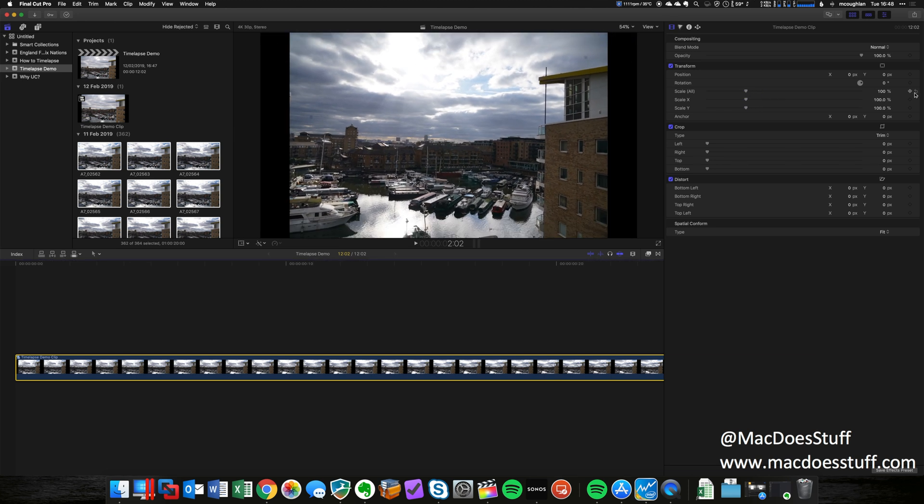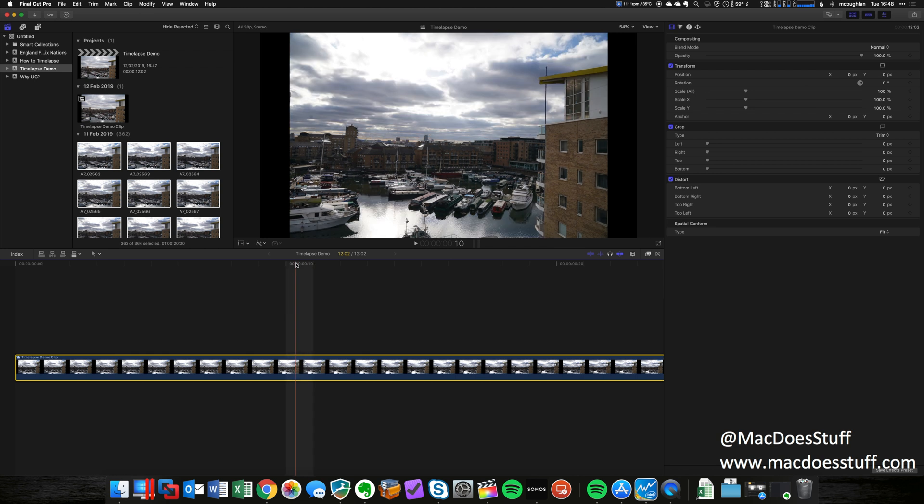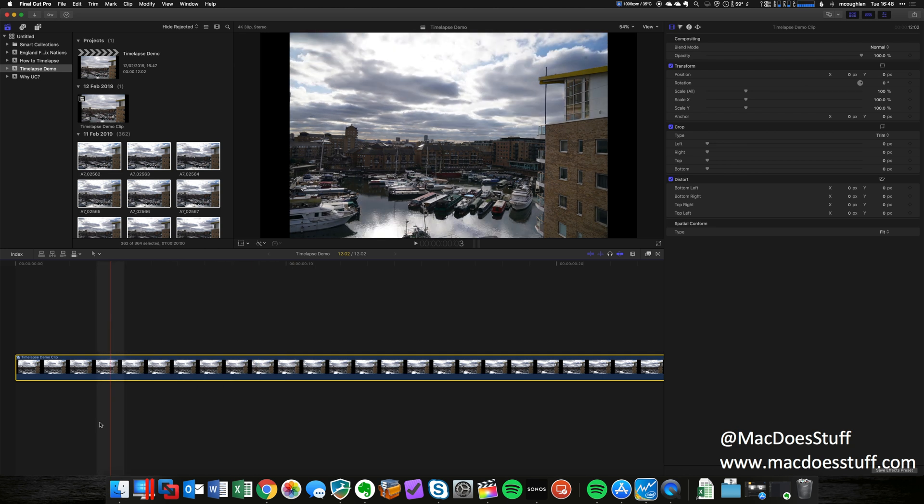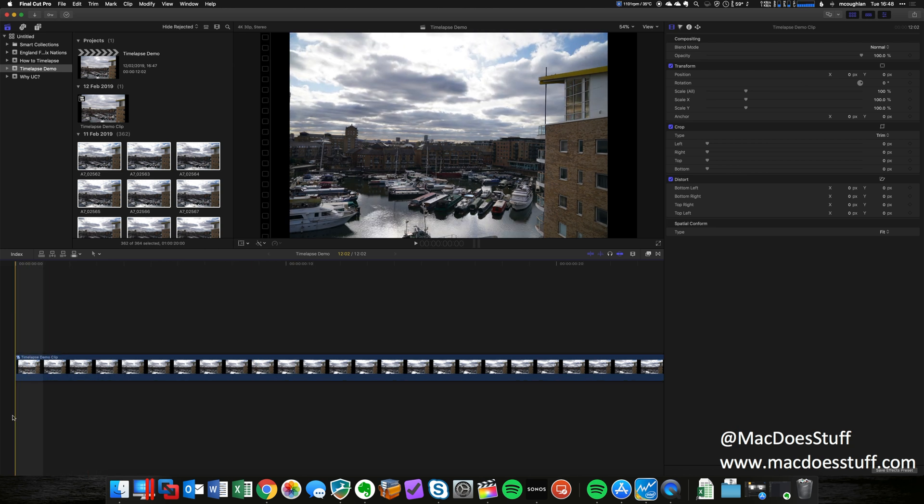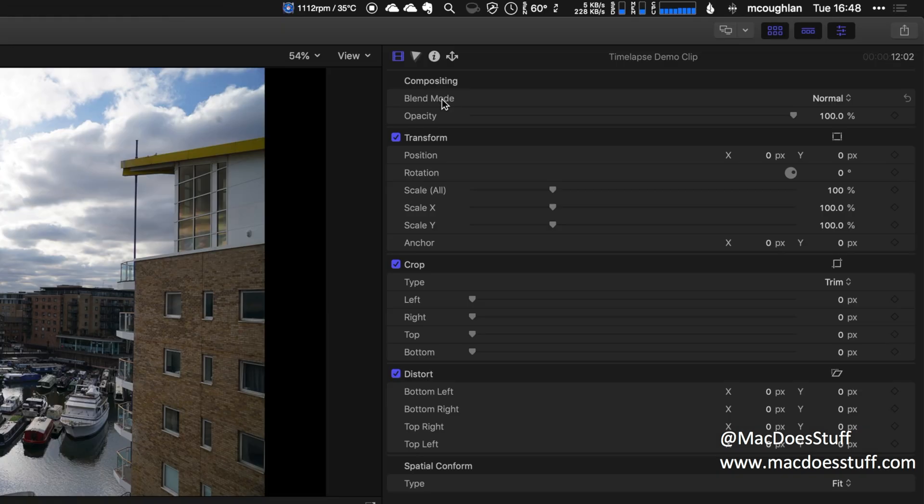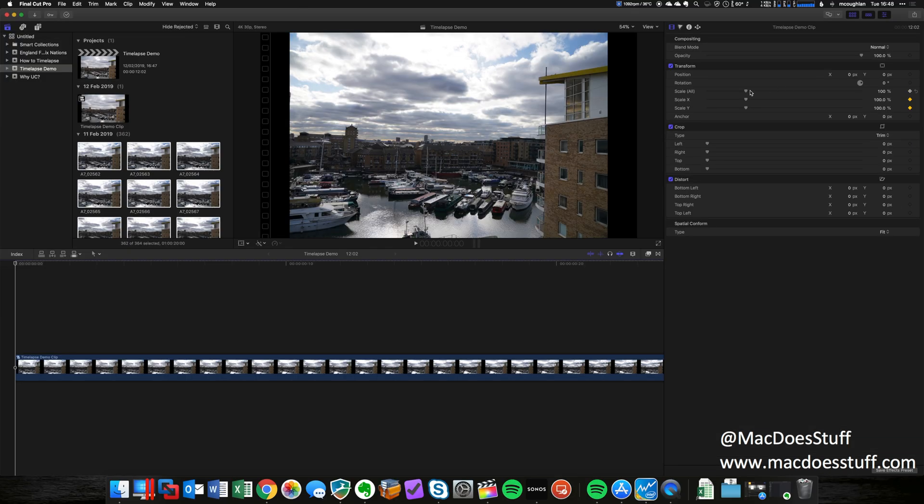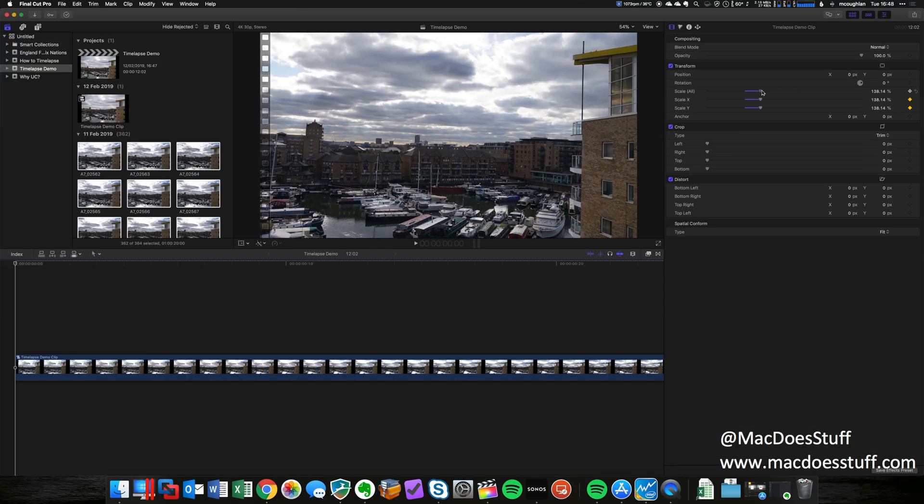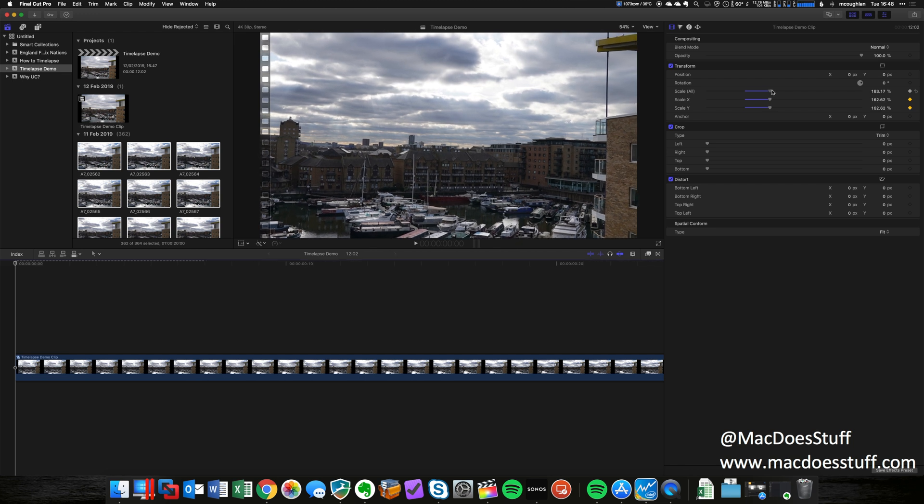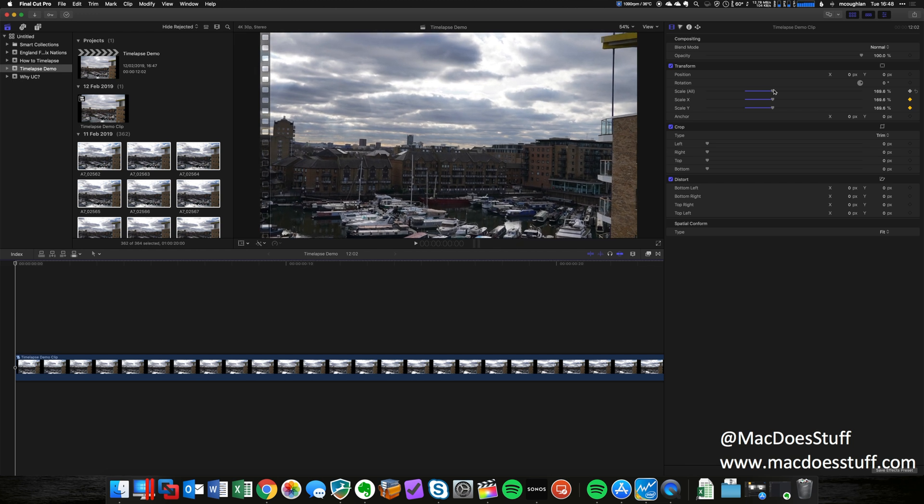Now one cool thing you can do with time-lapse is have some movement in and out of frame as the time-lapse is happening. I'll show you how to do that. What I'm gonna do is go right to the beginning of the clip here. Now up on the video inspector on the right hand side, I'm gonna add a keyframe—that's done with that little button on the right hand side there, so I'm just gonna click it. At that point, I'm also gonna zoom in to my time-lapse. Let's start about there.